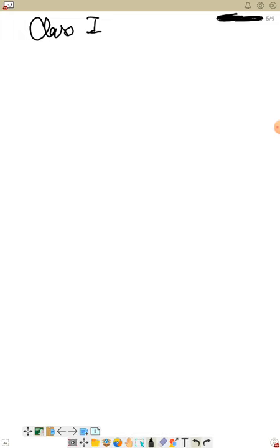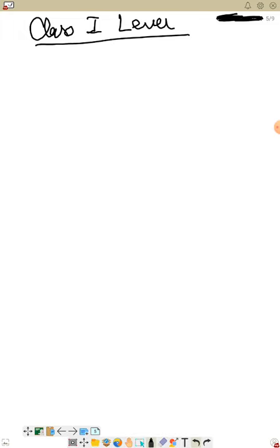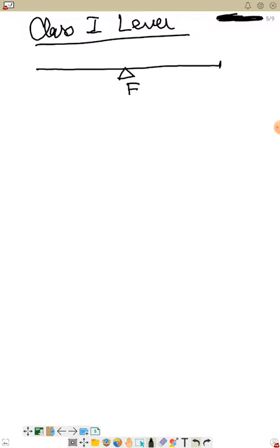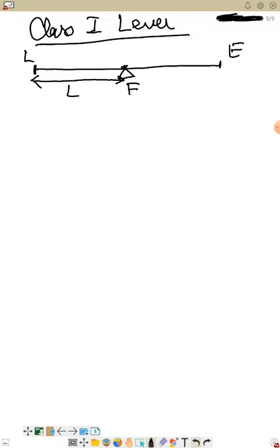In class one lever, fulcrum lies in between load and effort. The distance from the load to the fulcrum is called the load arm. The distance from the fulcrum to the effort is called the effort arm. These are important new terms to remember.